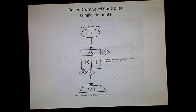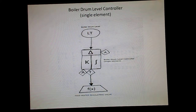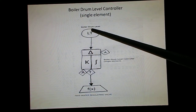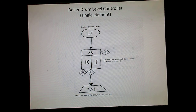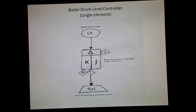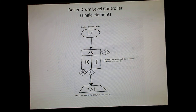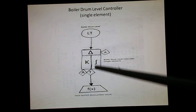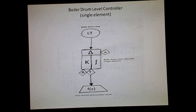This is the single element controller because only the drum level is being used for controlling purpose. There is a drum level signal coming from this transmitter, and ultimately you have the feed water regulating valve. As the steam flow increases, this level transmitter shall give an increased signal so that the controller will try to reduce the feed water.